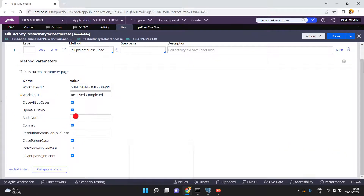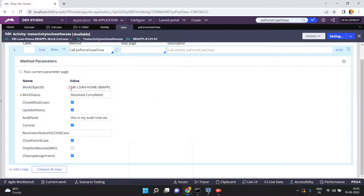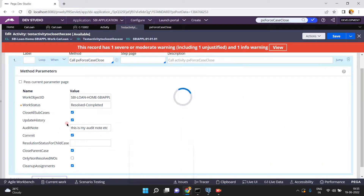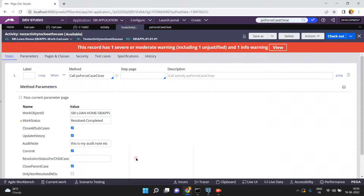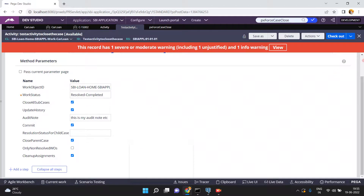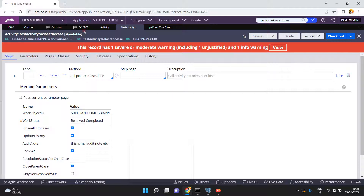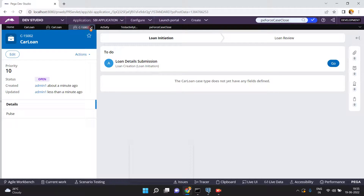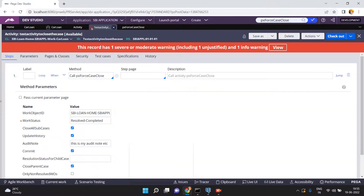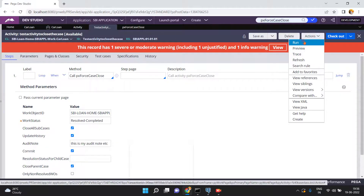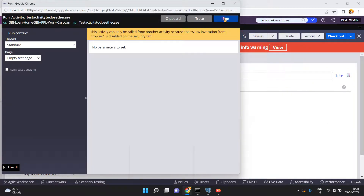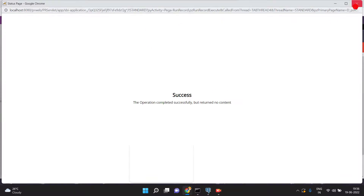I am configuring the activity: audit note is set, status is Resolved-Completed. My current case has no child cases so I didn't specify a child case status. Close all sub-cases is checked; if my case has a parent case, close that parent case too. Now run — the case C15002 is currently in open status. I run the test activity via Actions > Run. Success!